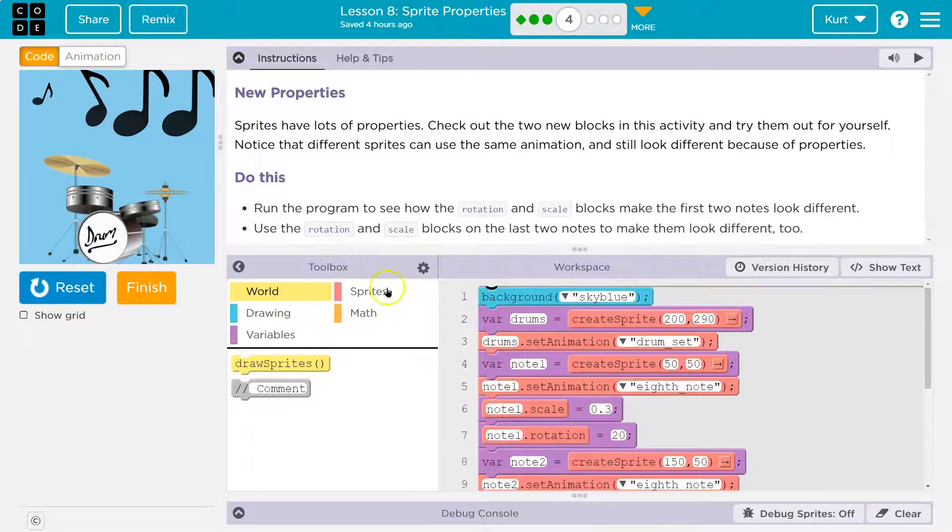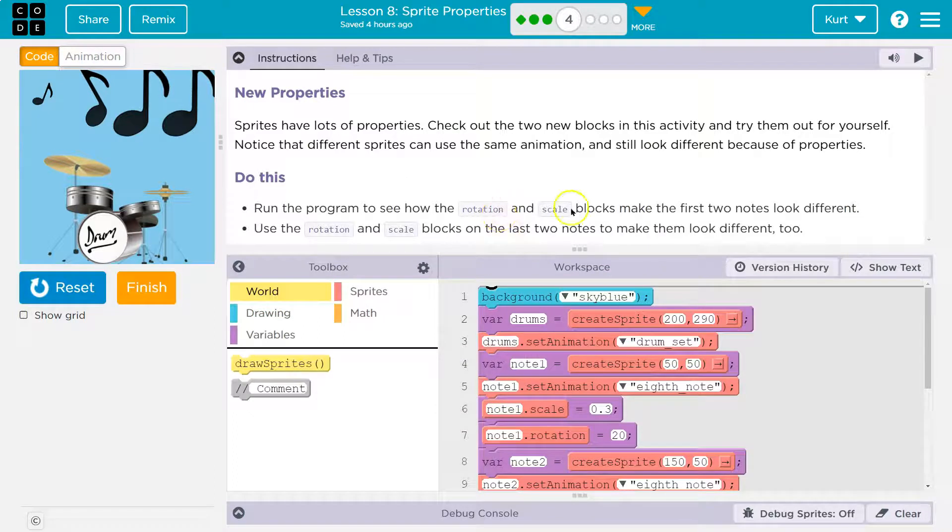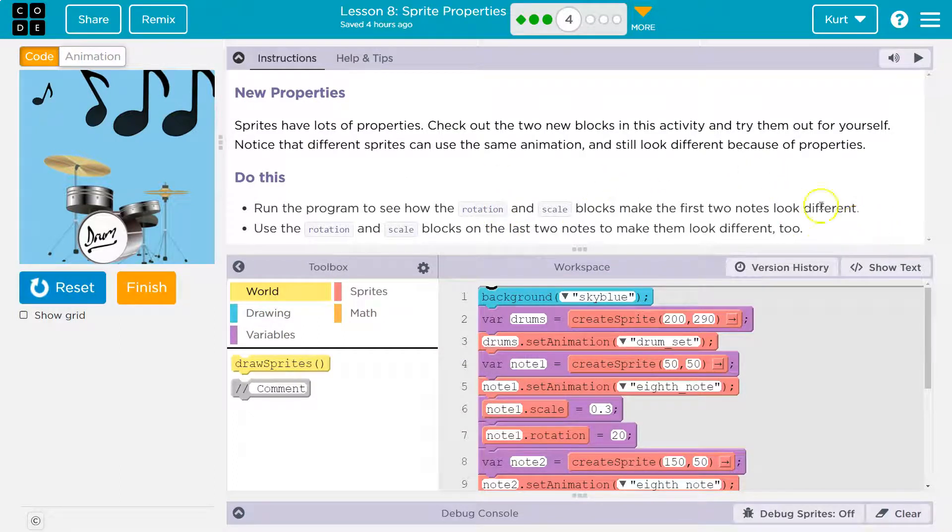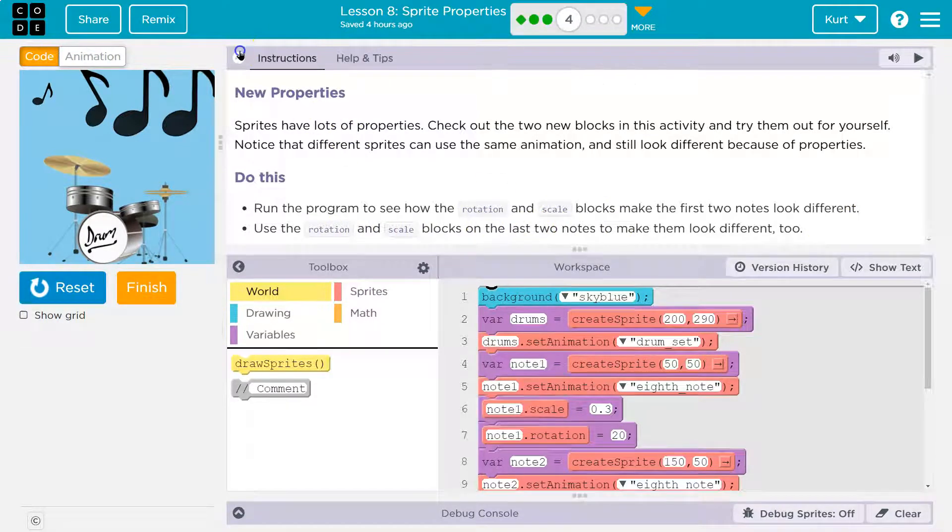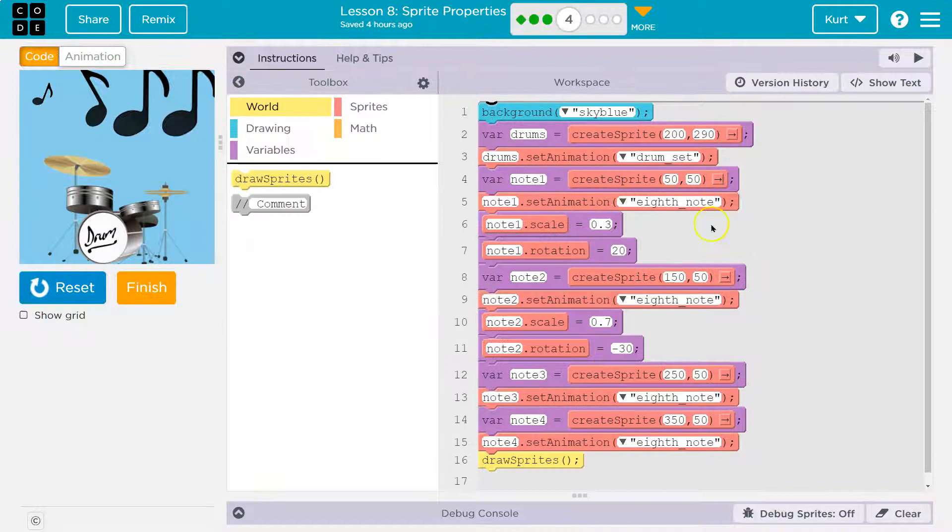Okay, so let's see what they mean here. Run the program rotation and scale blocks. Make the first two notes look different. Use the rotation scale blocks on the last two notes to make them look different.